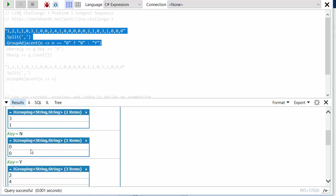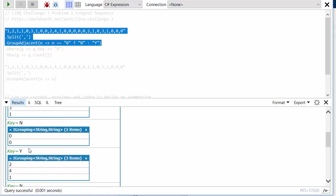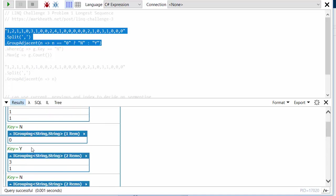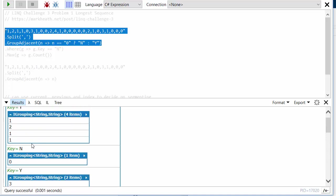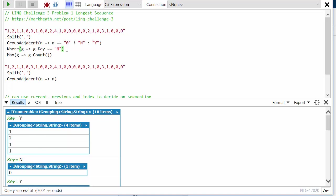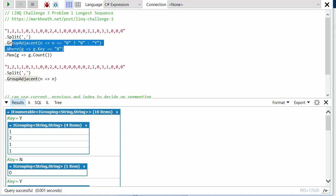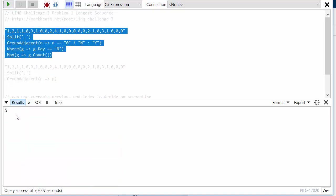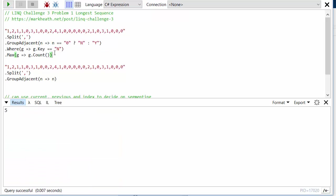And so this would allow me to just find the largest sequence of either sales or not sales. But in my challenge I wanted to find the longest sequence of days without a sale, so I also looked for where the key was N and then I counted how many were in the group. So if I run this I get the correct answer of five. Of course you can do whatever you like